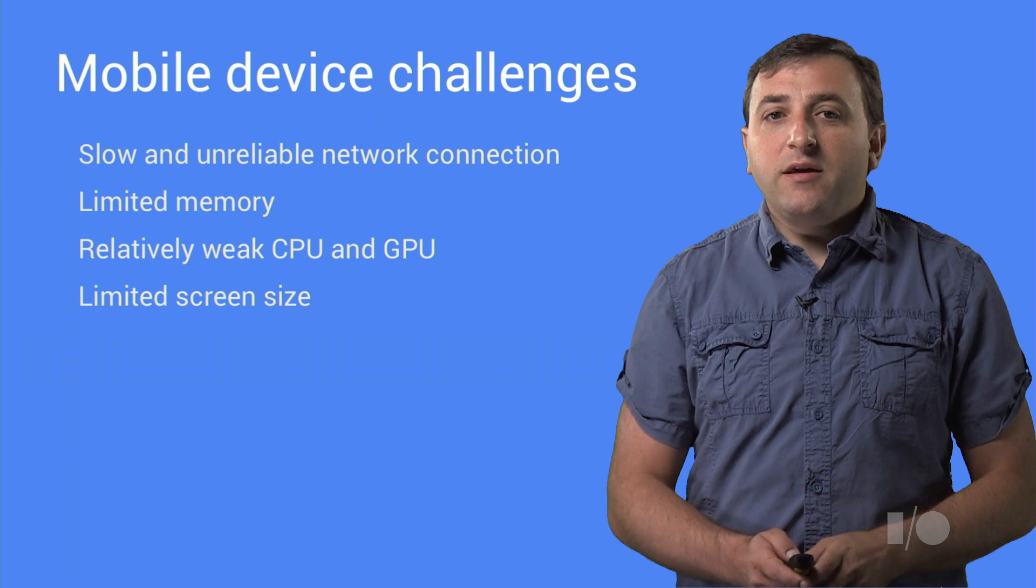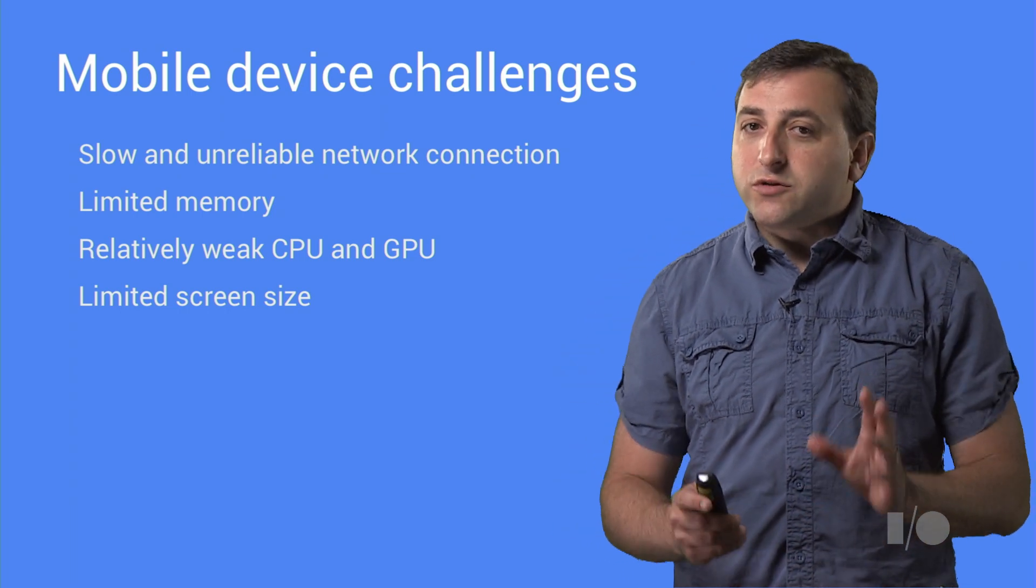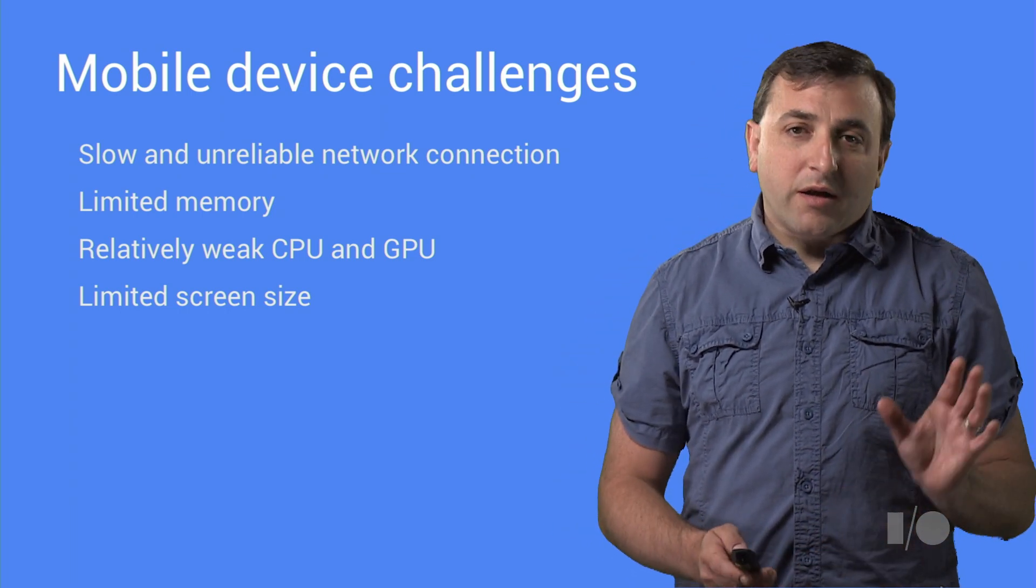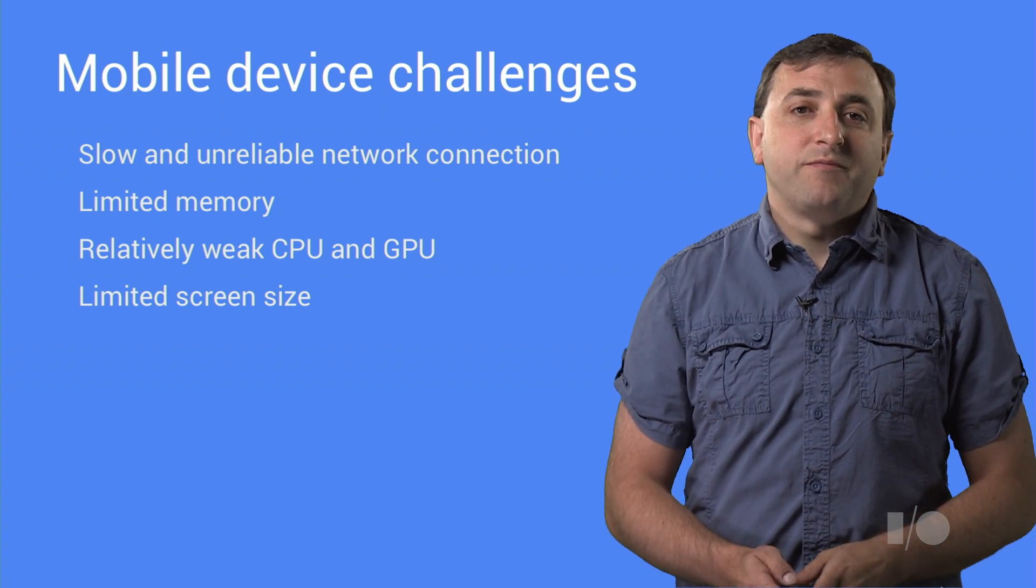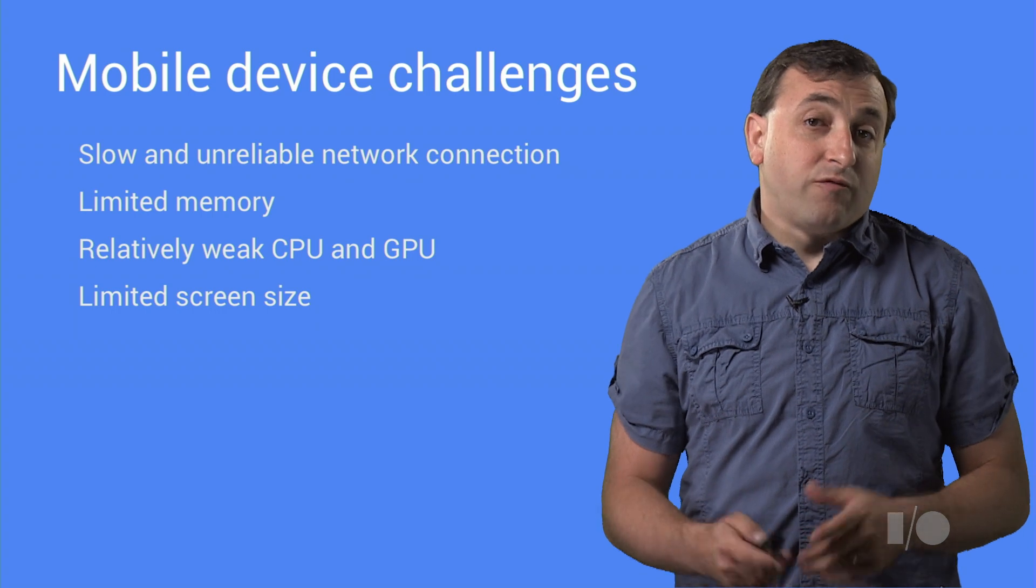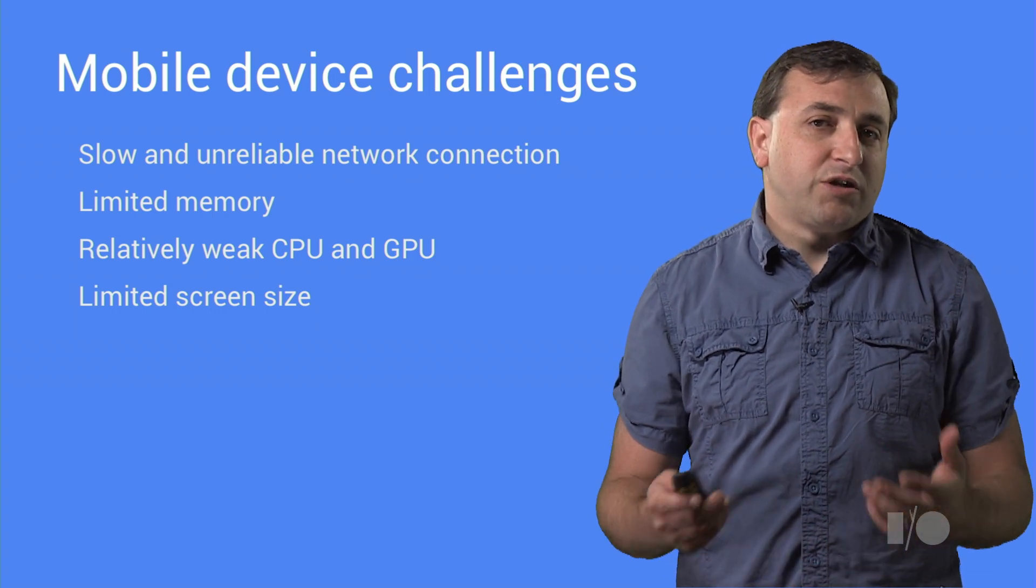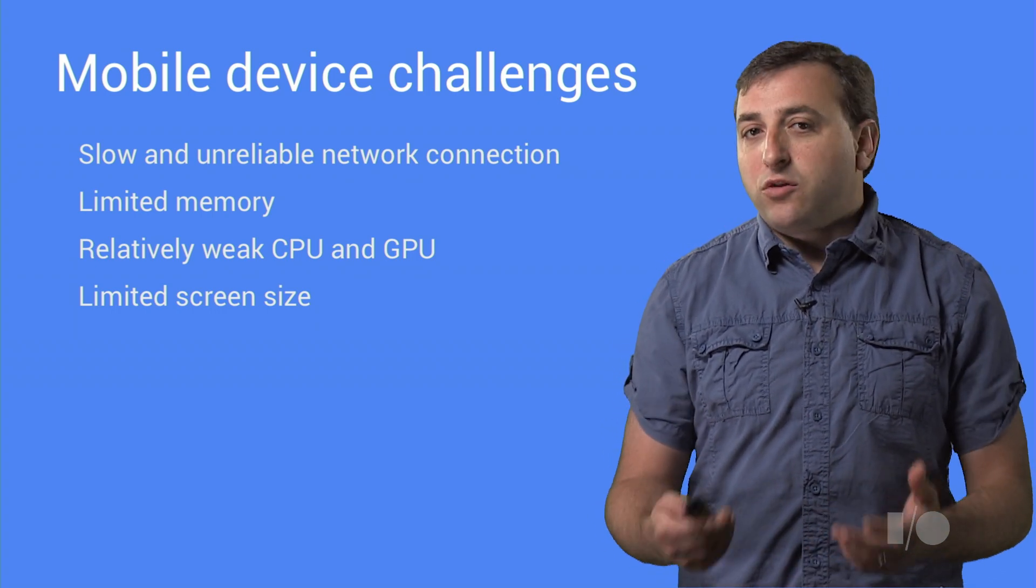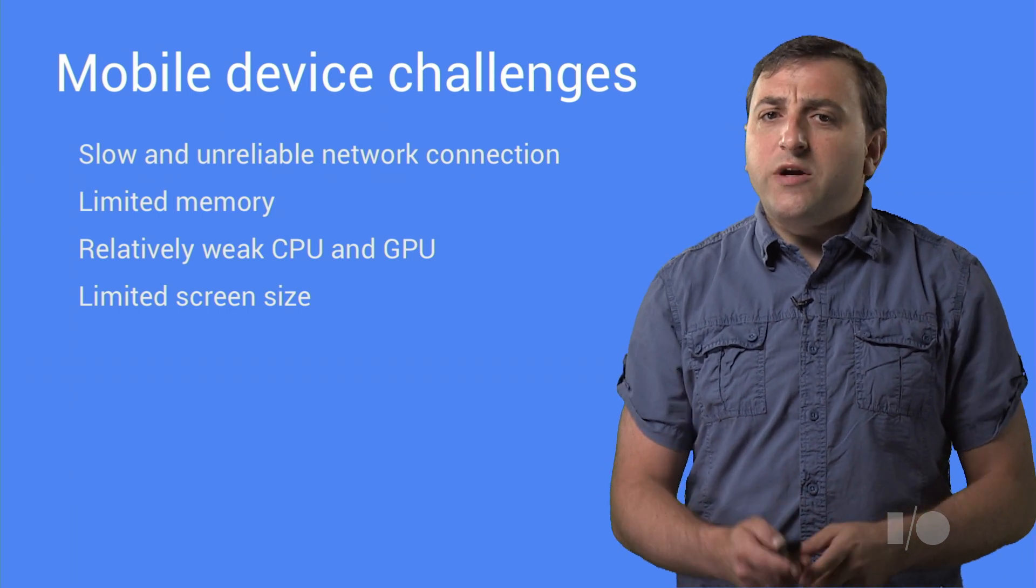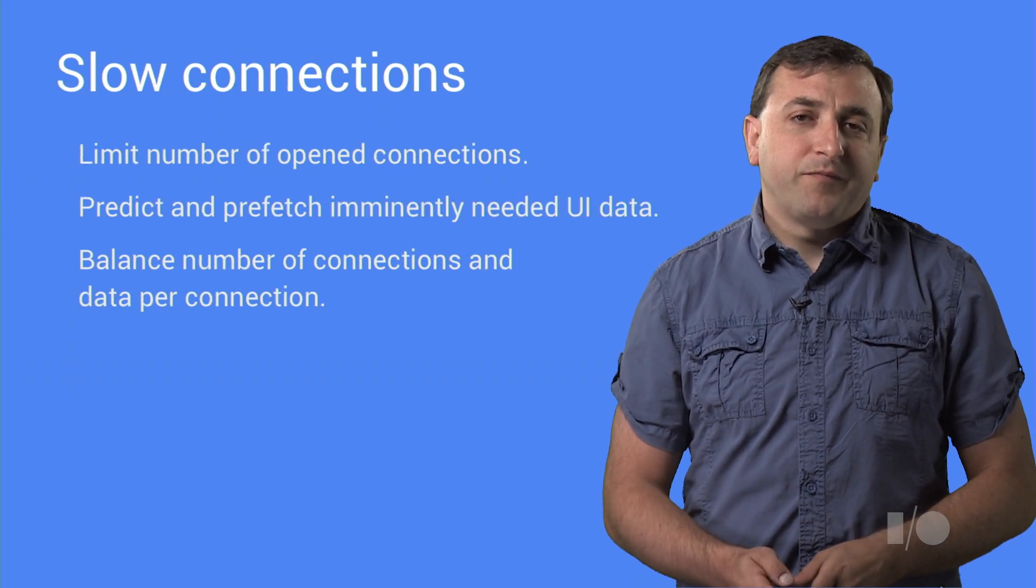Technically, mobile devices generally suffer from slow and unreliable networks, limited memory, relatively weak CPU and GPU, and of course, limited screen size. At the same time, most of mobile devices have modern OSs and browsers which are HTML5 compliant with features like local storage and touch events. This opens new ways to create engaging web apps.